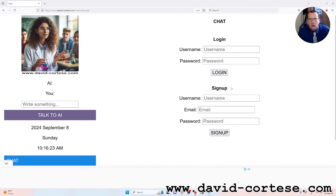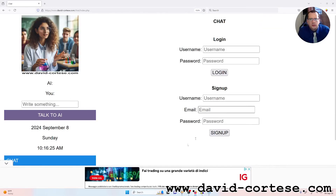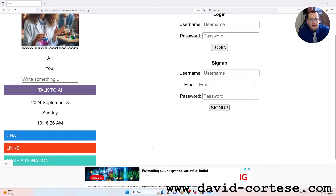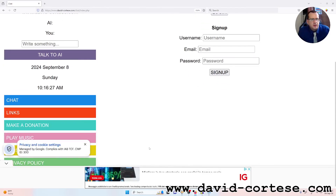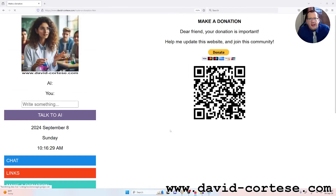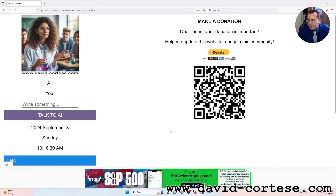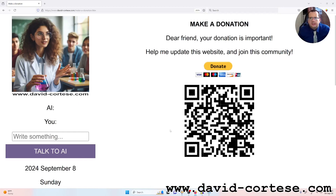You can chat with me — you must sign up using an email. Dear friend, your donation is important to help me update this website and grow this community. Thank you for watching, see you next time, bye bye.